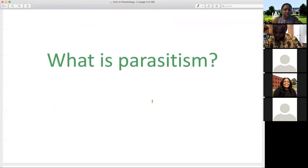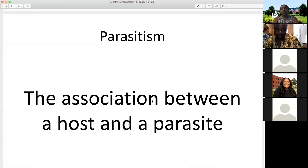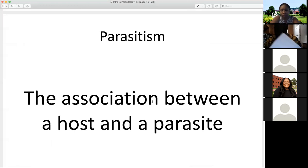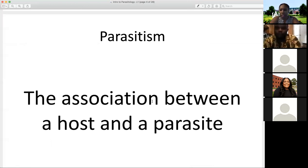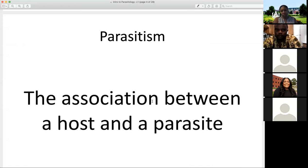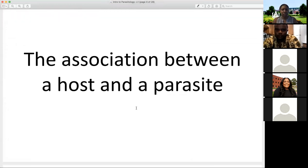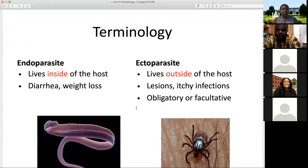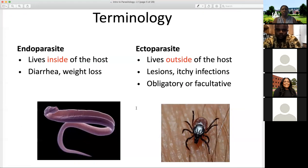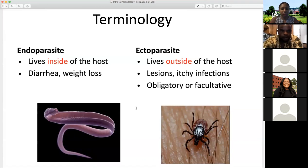Parasitism is generally defined as the association between a host and a parasite. Throughout this course, we'll take a look at several organisms and animals that can serve as a host for a parasite. There are different organisms that inhabit very specific hosts, and we're going to take a look at some of those associations this semester.